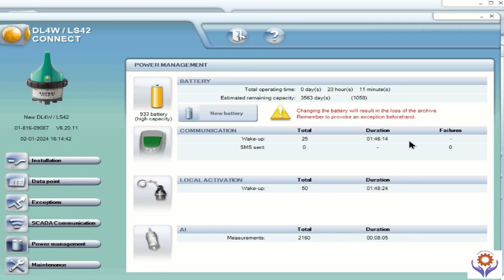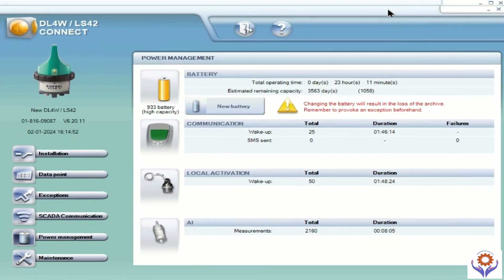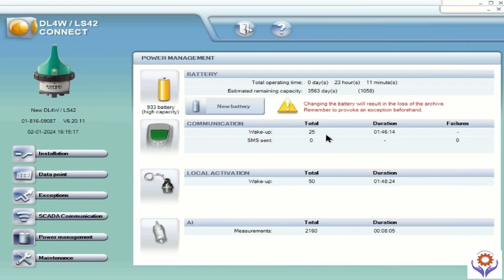If you go to power management you can see the battery life — we still have 3563 days remaining. Total operating time is 23 hours and you can see the communication wake-ups — total 25. You can also see how many times it tried to send SMS and everything, and how many times you woke the data logger through your magnets. The activation key shows 50 — for example you can use 50 per day and we used 50 times. For analog inputs you can see the measurement is 2160 and duration is 8 minutes, so you can check all the details here for power management.